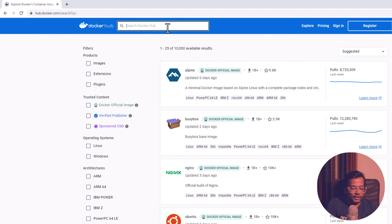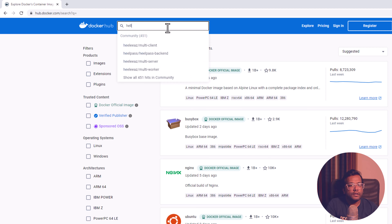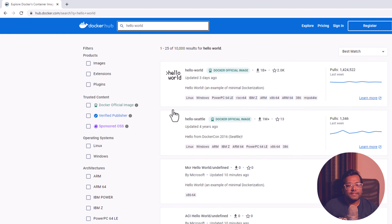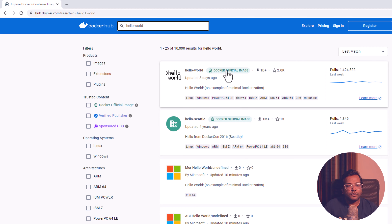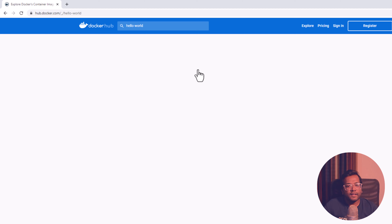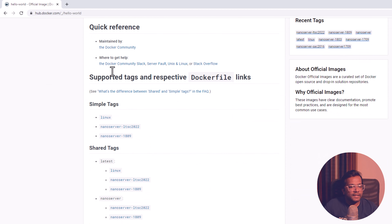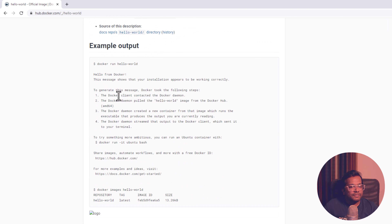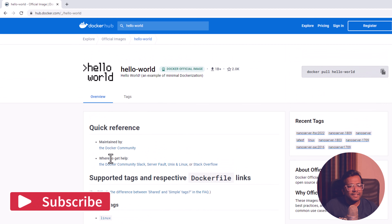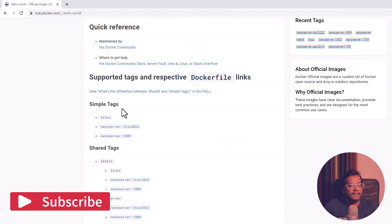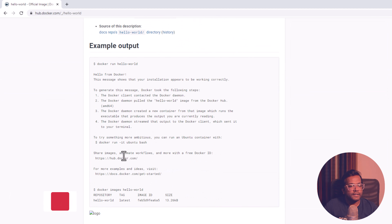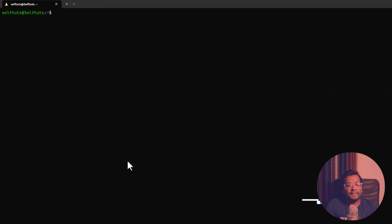What I will be using is the Hello World image, so let's go to Hello World. Whenever we start a project it is basically the hello world. This is one of the Docker official images just for tinkering. You can see the details — Hello World is an example of minimal Dockerization. You can see the different tags like Linux and Nano Server, and the details of what happens when you run this command and what output you will get. This image just creates a container and outputs something on your terminal.